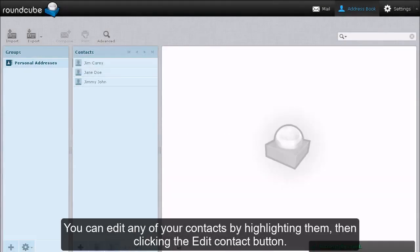You can edit any of your contacts by highlighting them, then clicking the edit contact button.